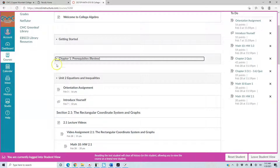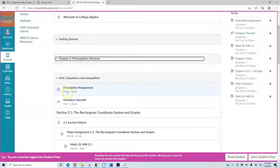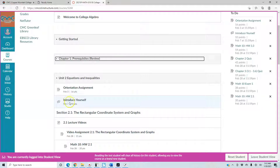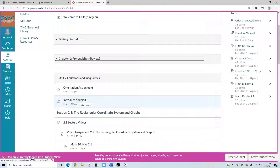Next you'll see Unit 2, where we start the course. Right below that is the orientation assignment, which is due February 3rd. There are video instructions inside when you open it up. Below that you have an introduce yourself assignment — basically about your goals and what you feel you can do to be successful in this course. You can see the due dates for both of these assignments.